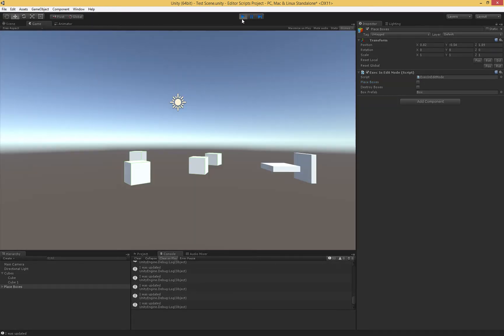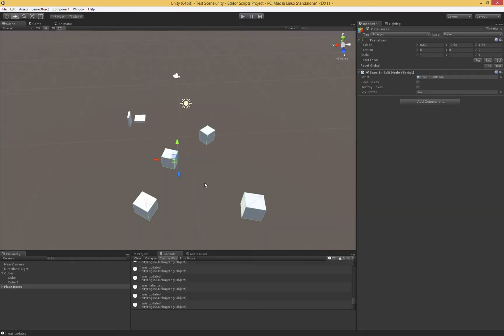If I hit stop, the boxes are still there. So there's no sandboxing. And you can very easily bork up a scene if you don't know what you're doing, if you're not careful.